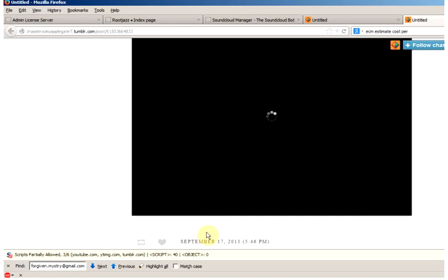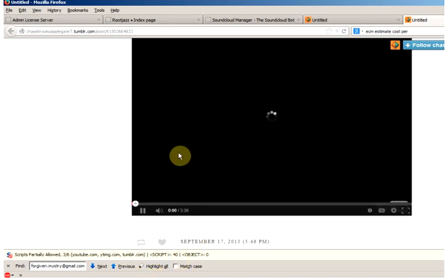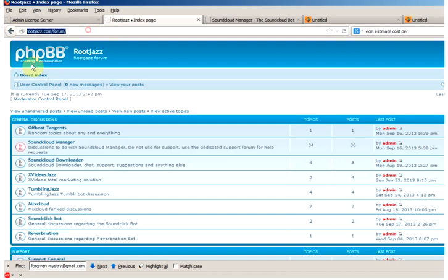If you have any questions regarding this functionality or any other functionality of the TumblingJazz software please come to the forum at rootjazz.com slash forum.